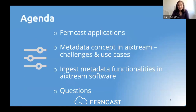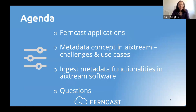Let's have a look at the agenda. Deklef Wieser will first give a short introduction of FanCast history and applications. Then Bernd Geiser will cover metadata concepts in Xtreme, including challenges and use cases. Finally, Tobias Dornbusch will show you the ingest metadata functionalities in Xtreme software. And as mentioned, there will be time at the end for a Q&A session.